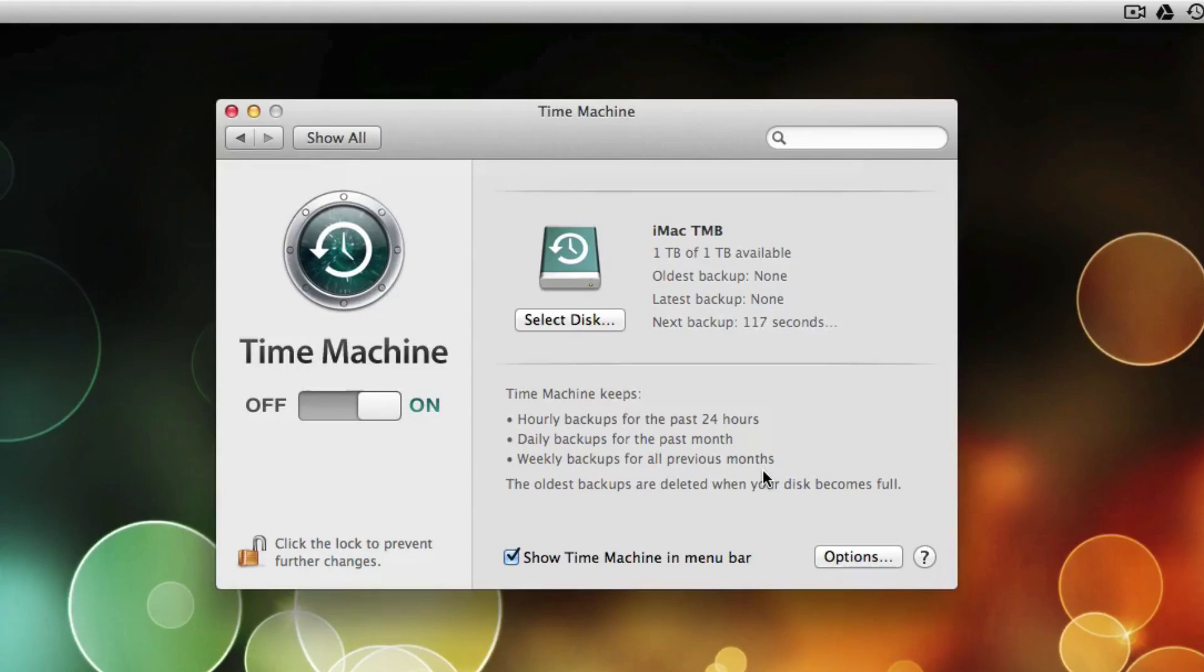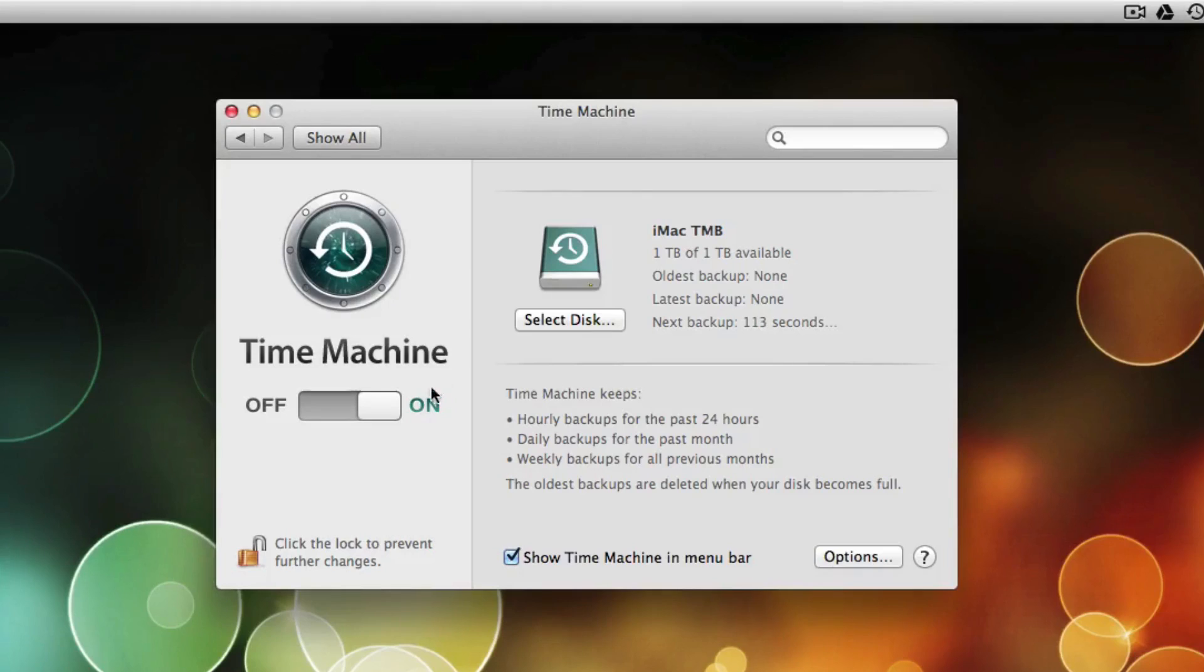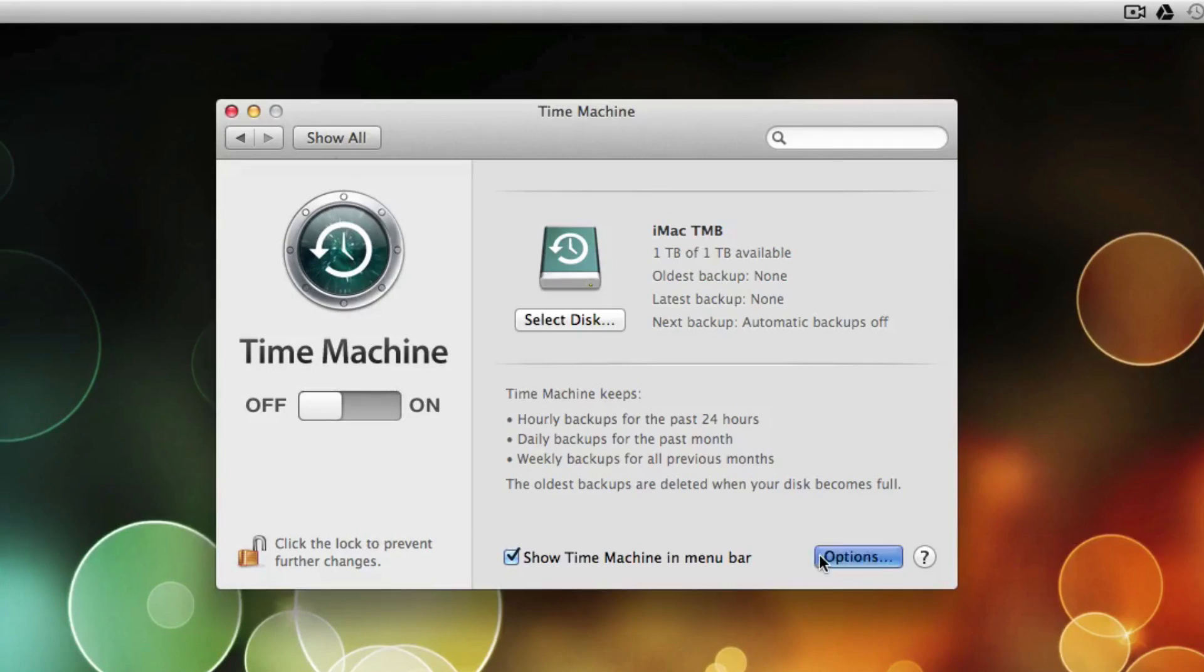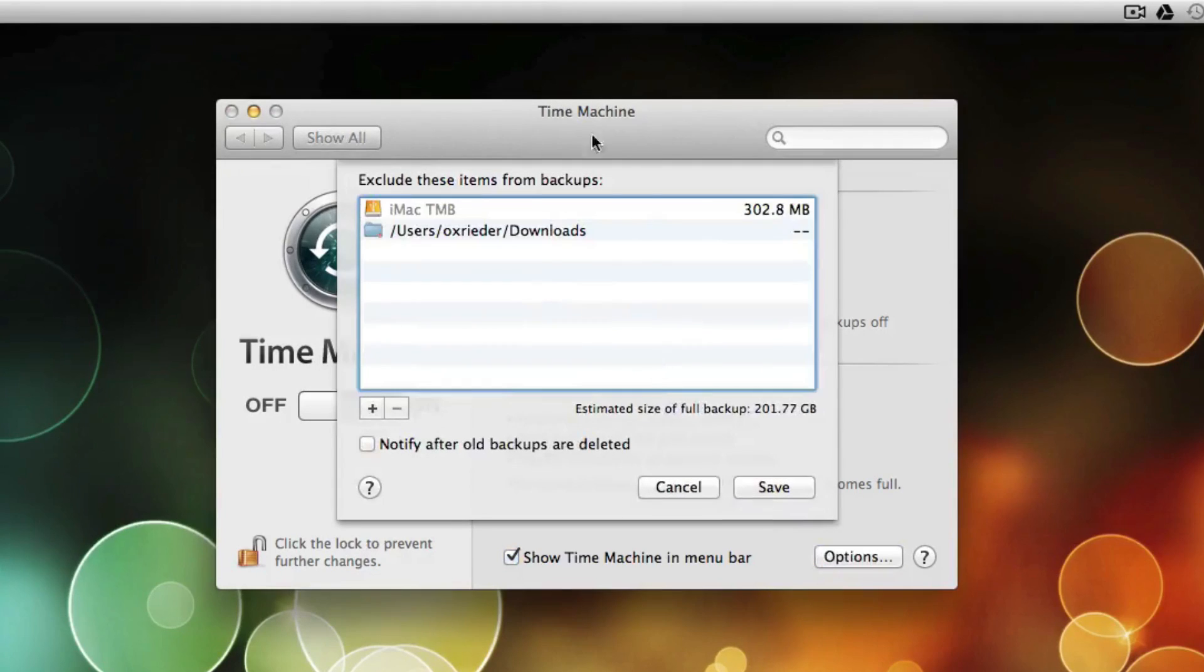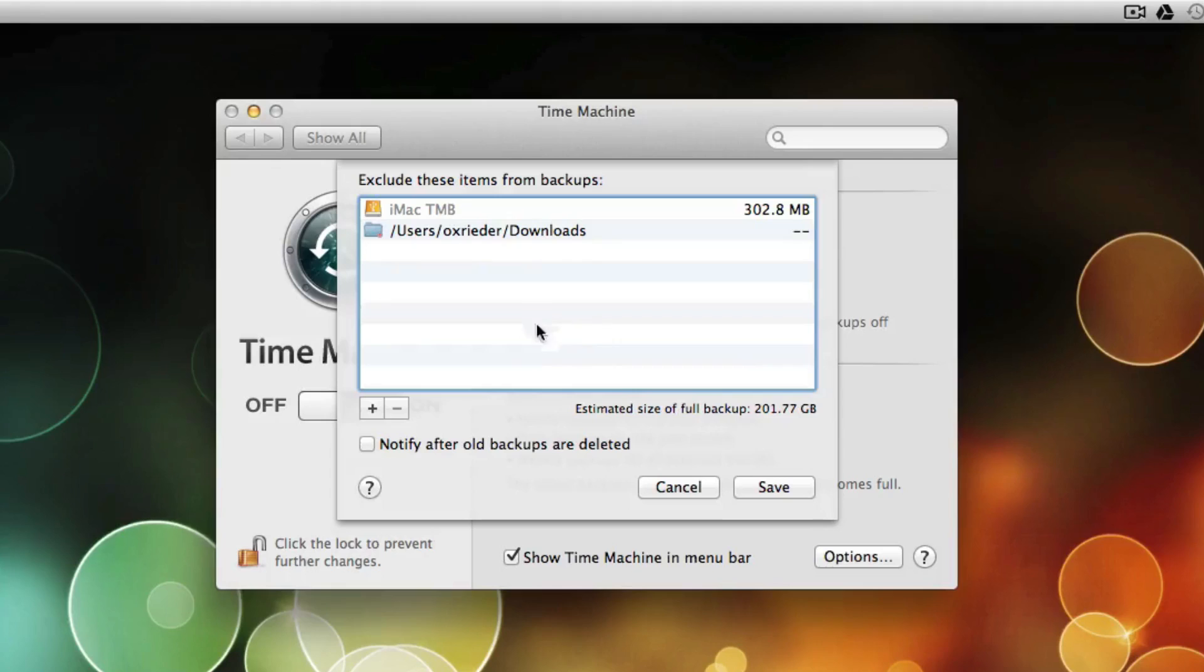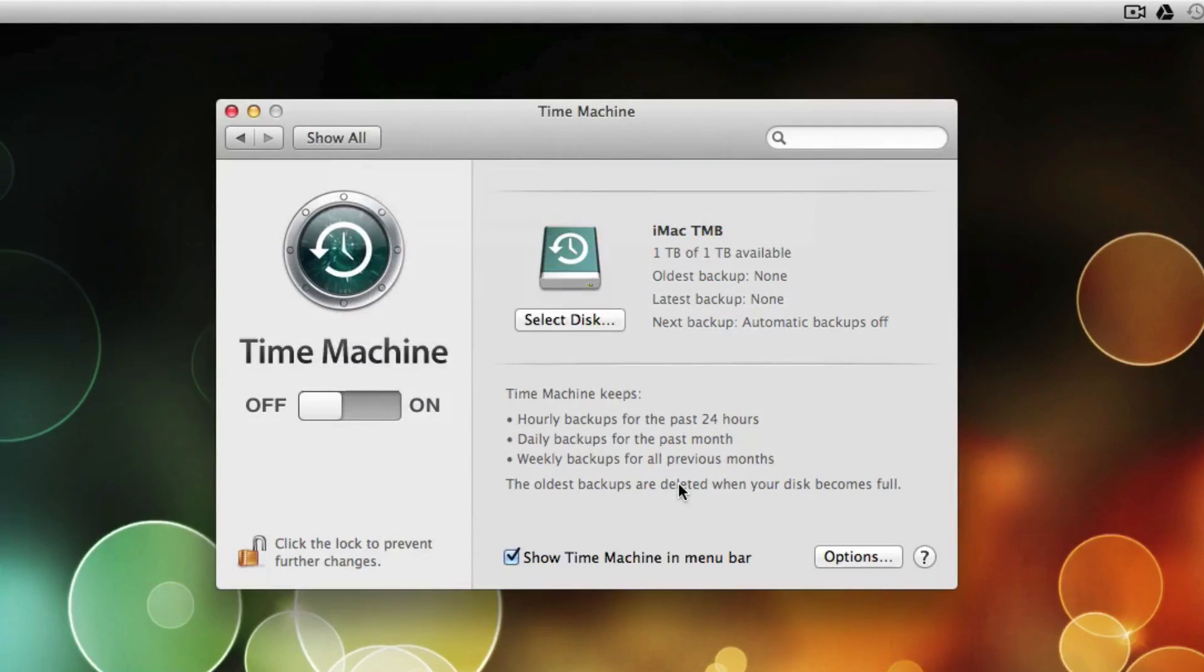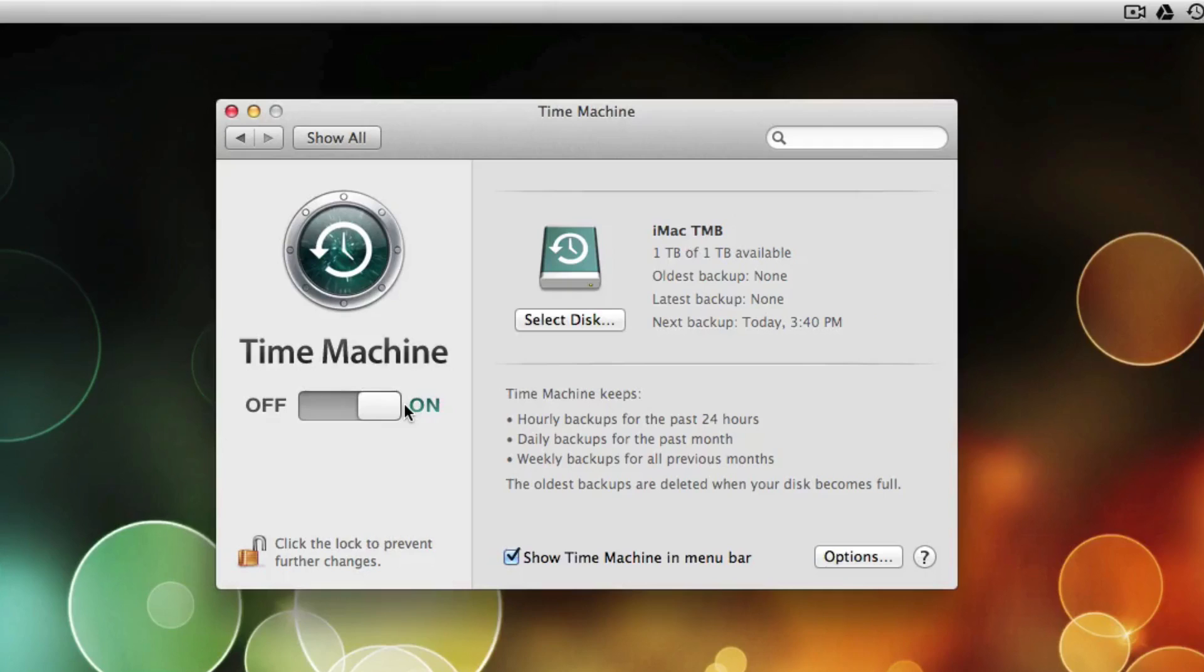So it automatically turns on Time Machine. So if you need to make any more changes, you can turn Time Machine off. And it will just sit there. So if you need to go back into Options, go through here, change any files you need to exclude or whatnot. You can do that. And turn Time Machine on.